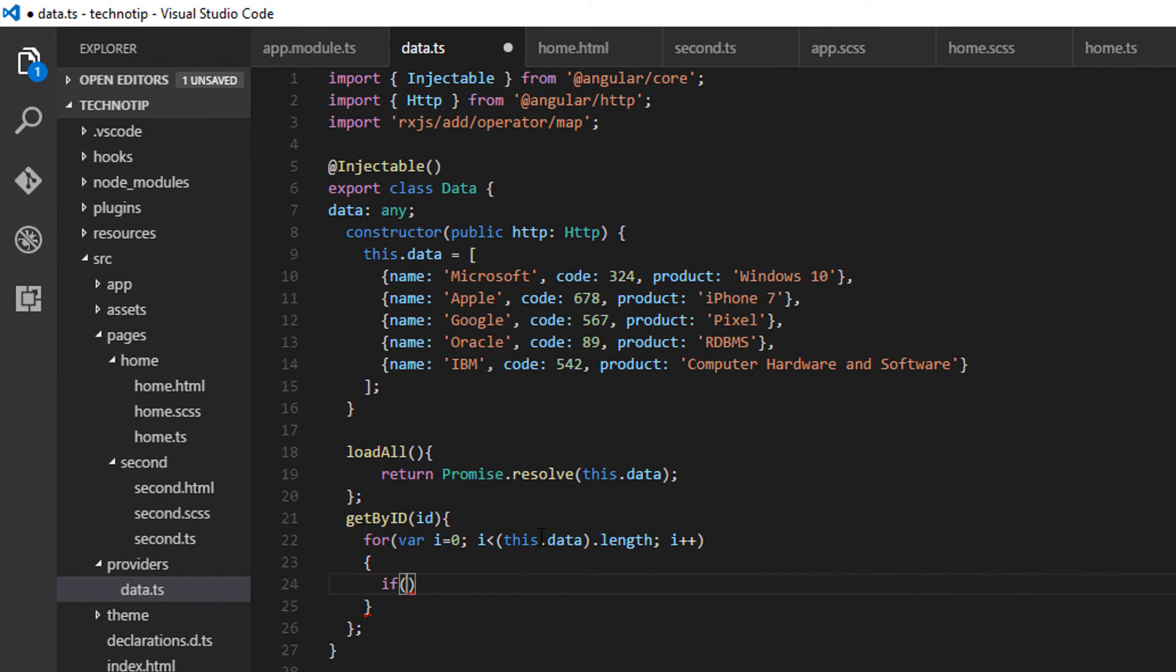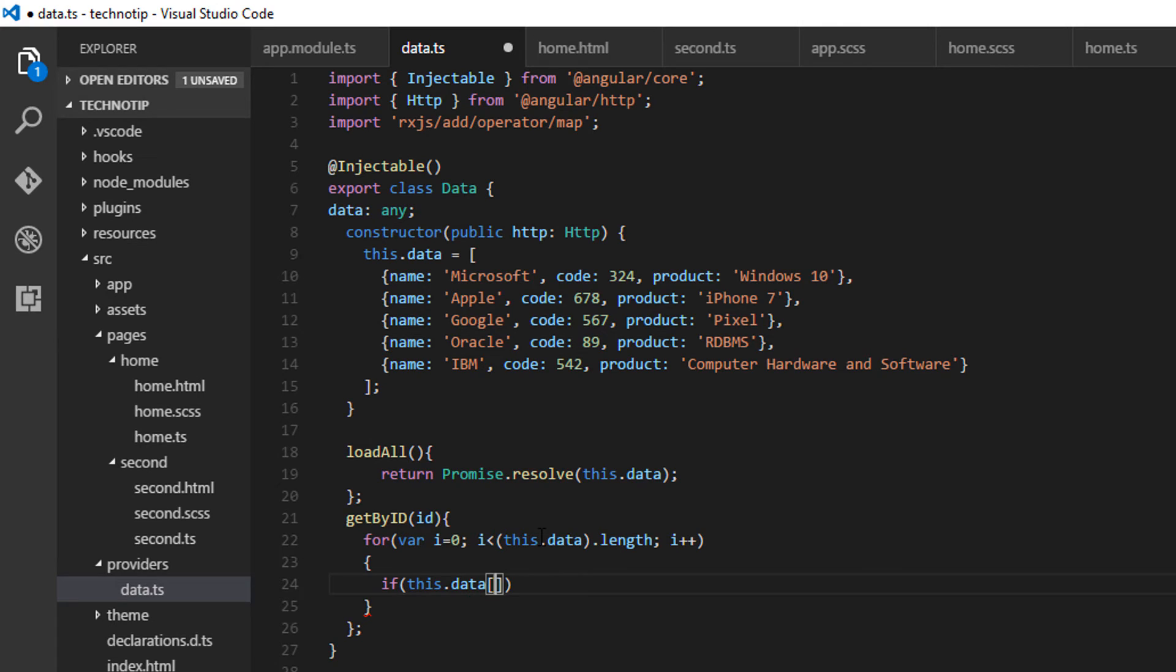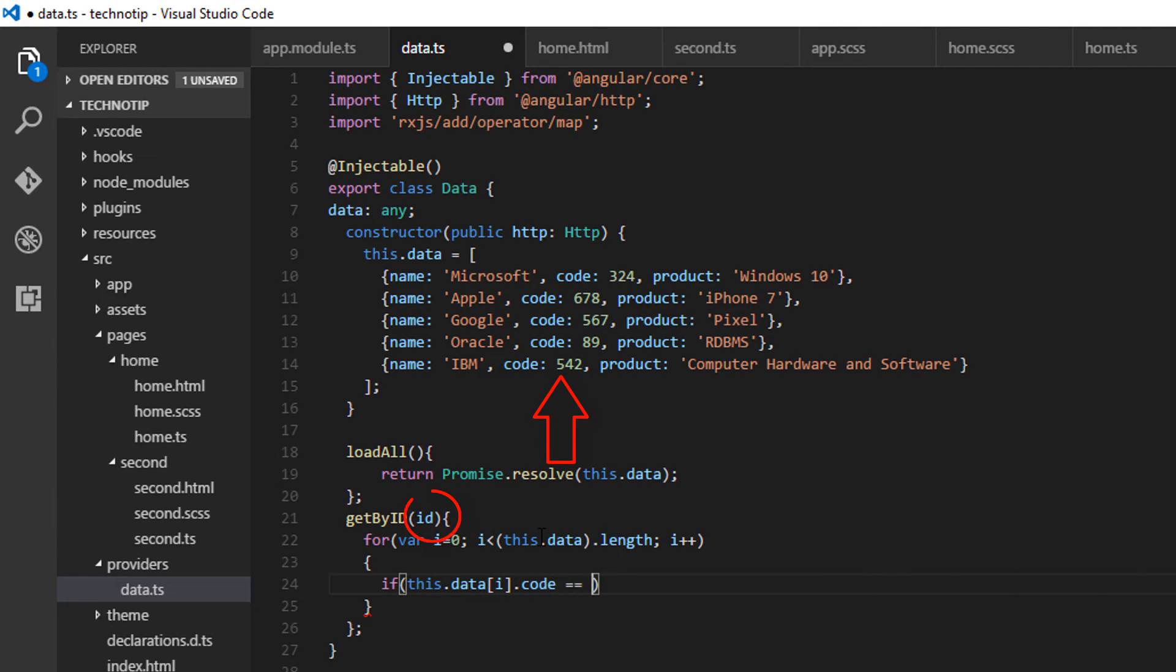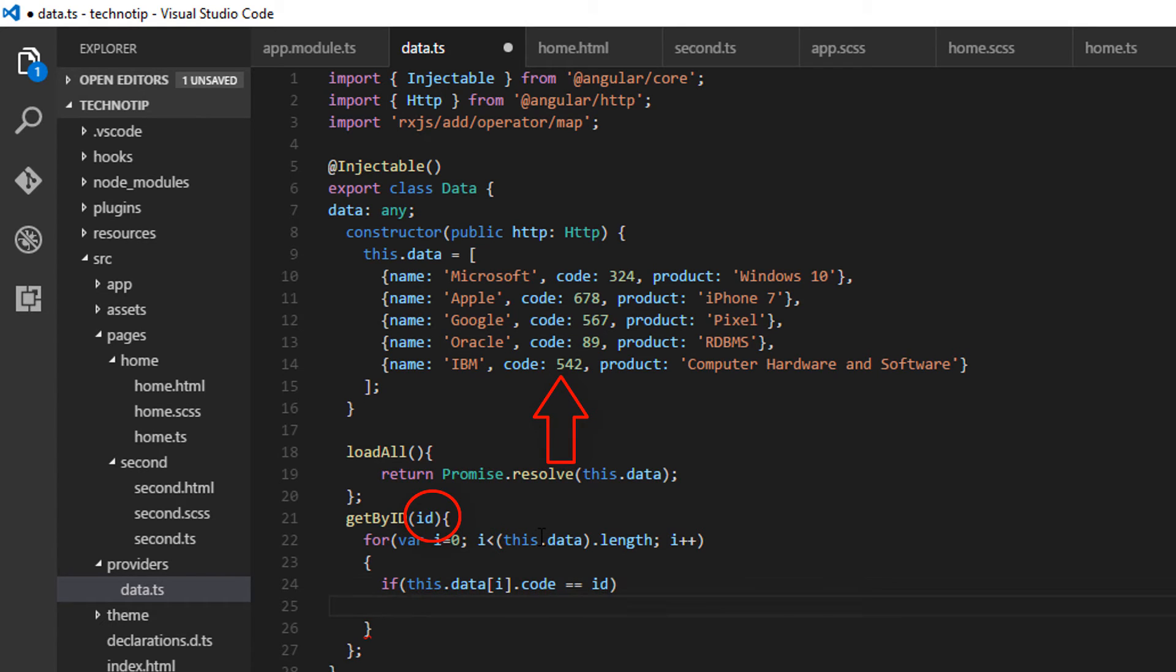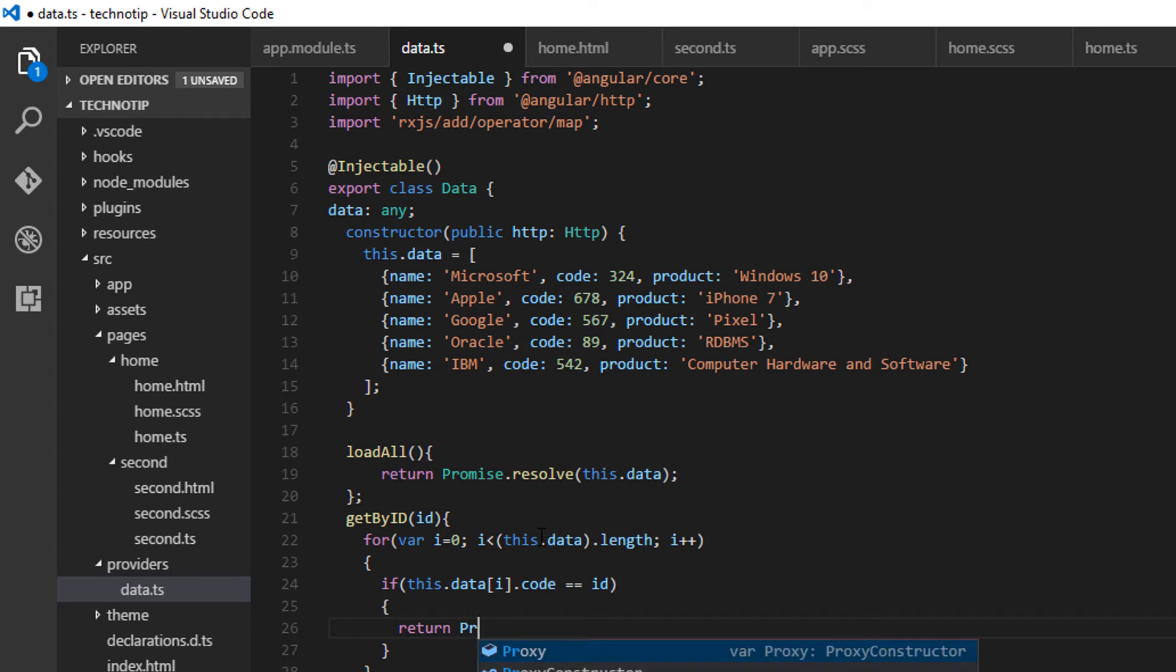Now, once it matches the code, any unique code present inside the data variable to the passed-in ID, I'll simply return that object as a promise.